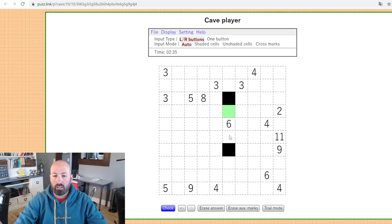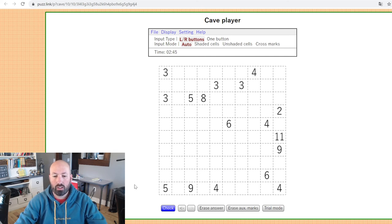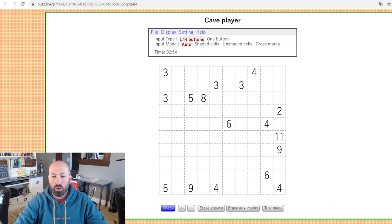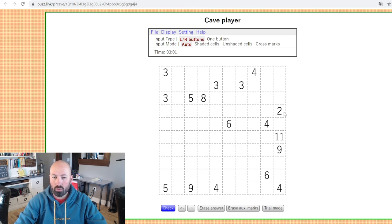So that is the basics of cave puzzles. I'm going to solve this one — I'll include a link in the description if you want to try it yourself. Where to start with a cave puzzle? The first thing I like to do is make sure I know how big the grid is. This one is 10 by 10. They're usually square, but they don't have to be.